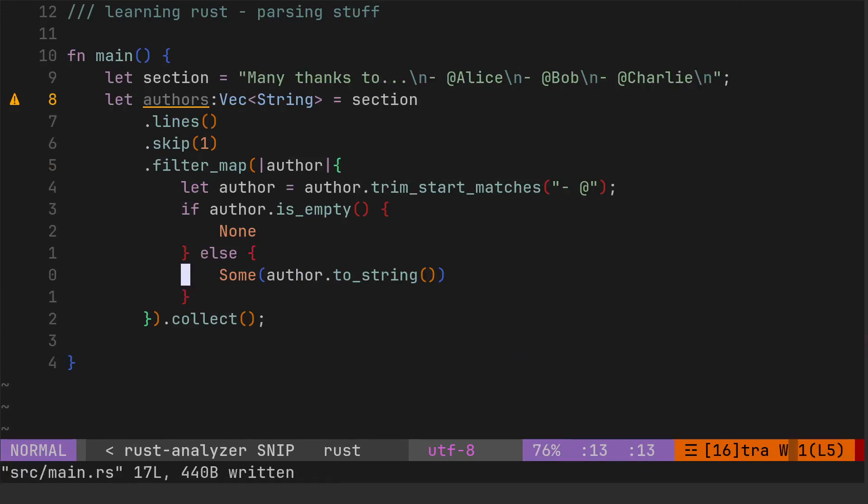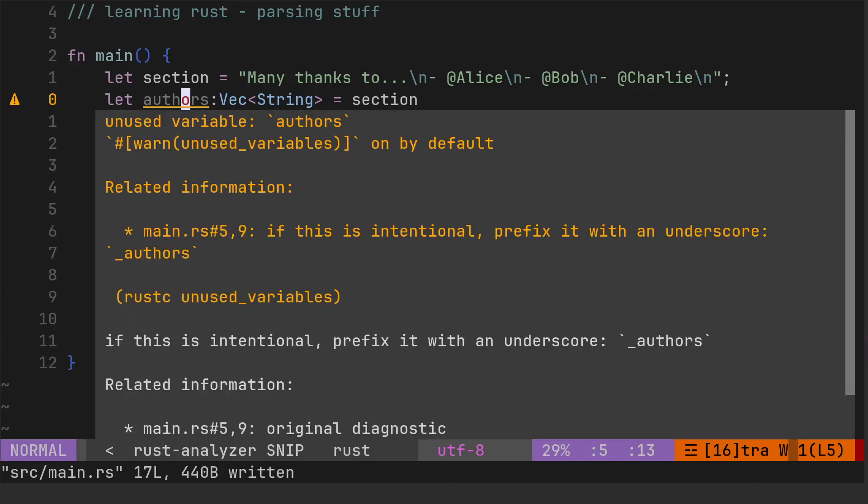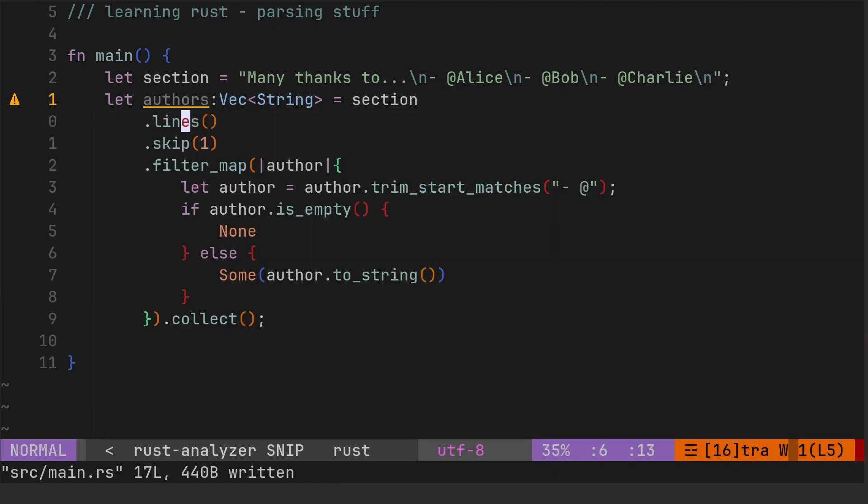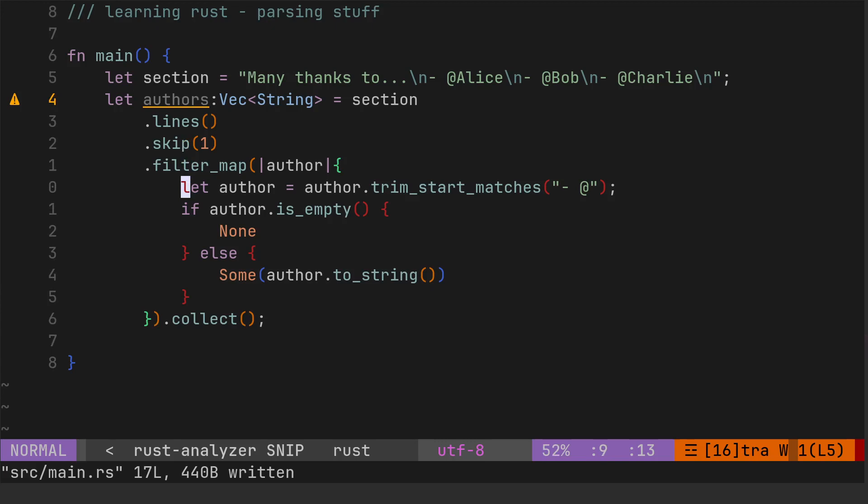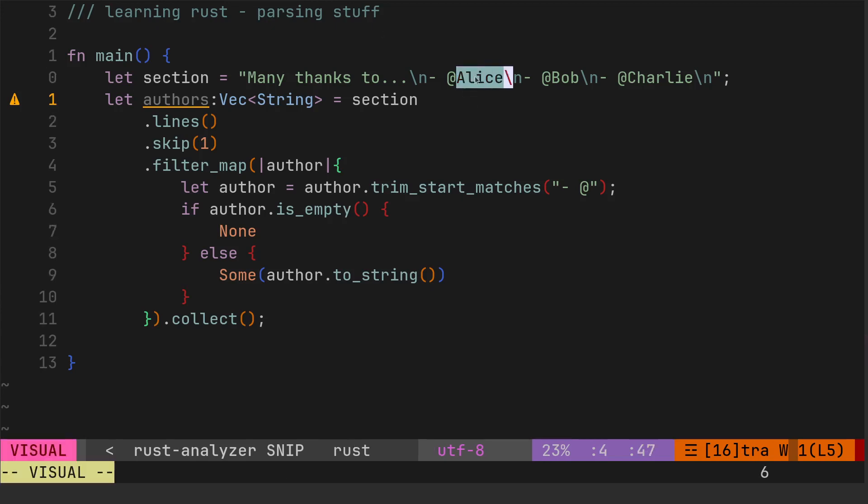So far so good. Let me just turn off the types. Okay, so what we've done there is we've taken the section, we've gone over each line, we've skipped the first line because that's the many thanks that we didn't want. And then we filtered it based on, well we've removed the hyphen space. If we had an empty line would return none, otherwise we return, or return it as author to_string.